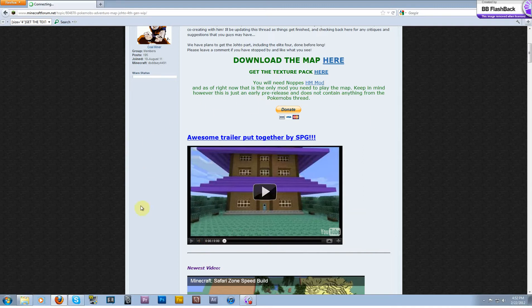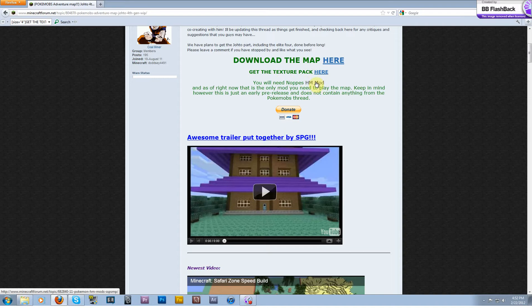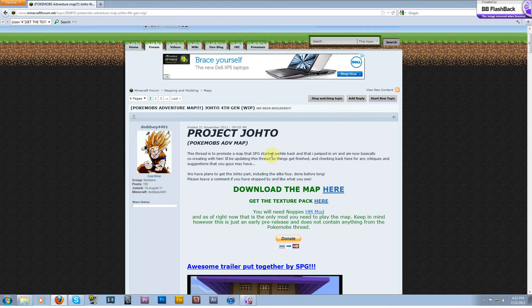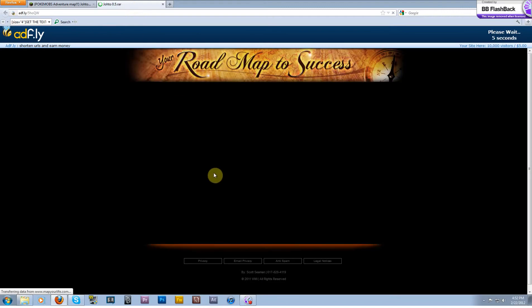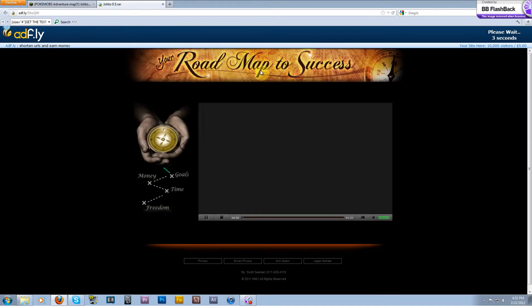But this version you can basically go around and check out all of Johto. We have the HM mod incorporated, so I'm just going to show you guys how to download the map and put it into your Minecraft, and also how to install the HM mod, and there's also a texture pack that goes along with it.